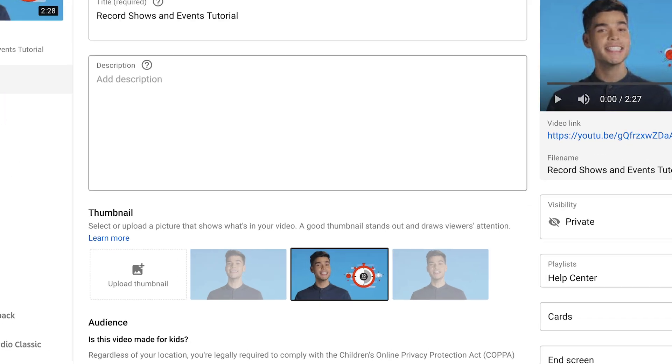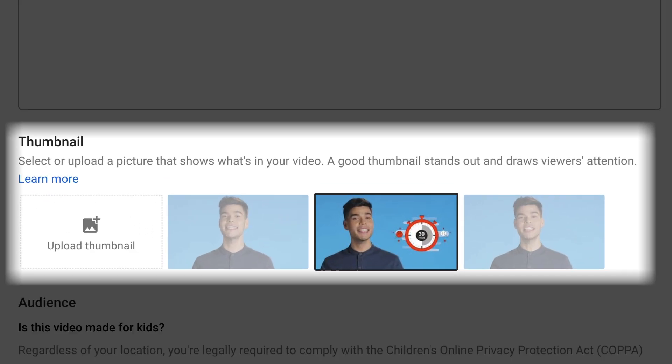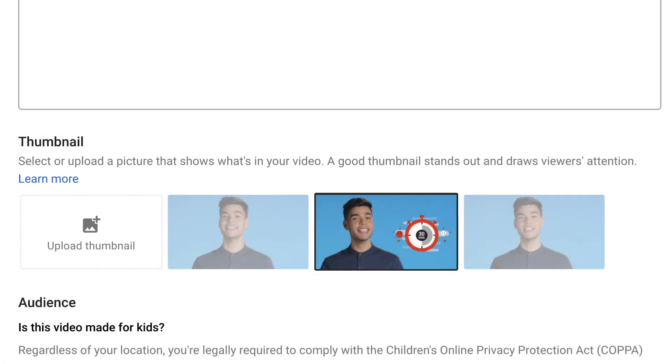Once your channel is verified, you'll see an option to choose a custom thumbnail under video thumbnail options when you upload new videos.